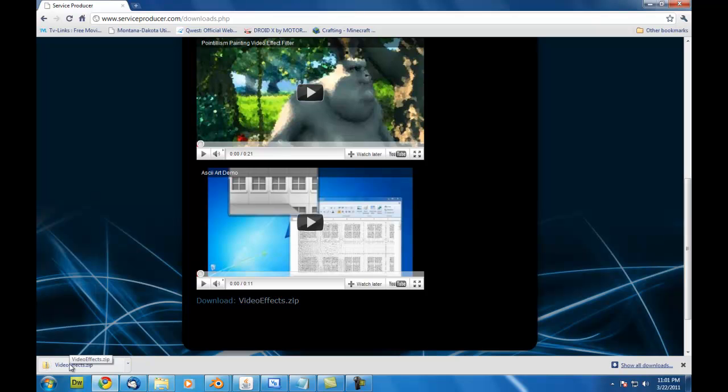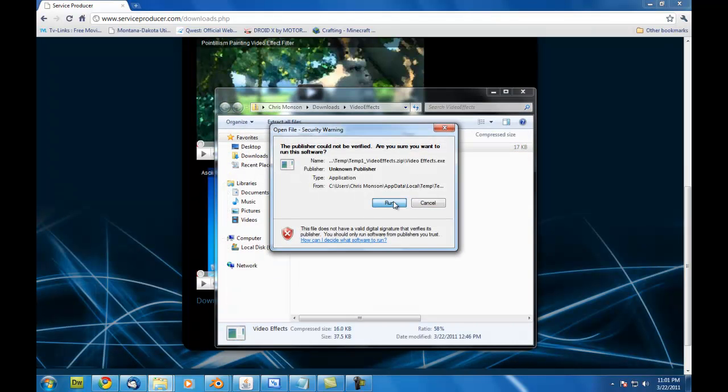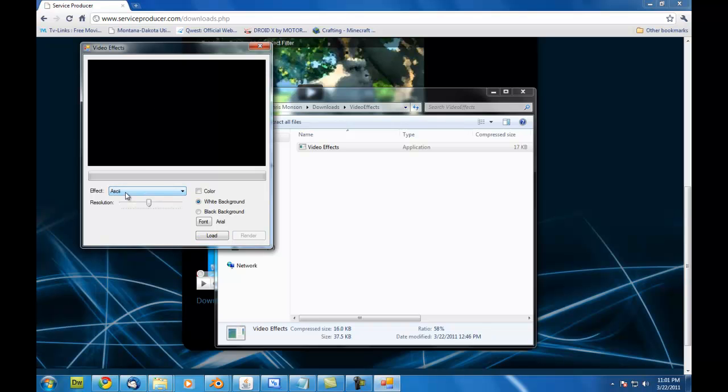Then just scroll down to where you see the video effects processor and download video effects.zip. And then we will just run the software. And here it is. So what we have to do here is select the effect we want to use. It's set to ASCII right now. We can set to pointillism if we want. We'll go through ASCII first.